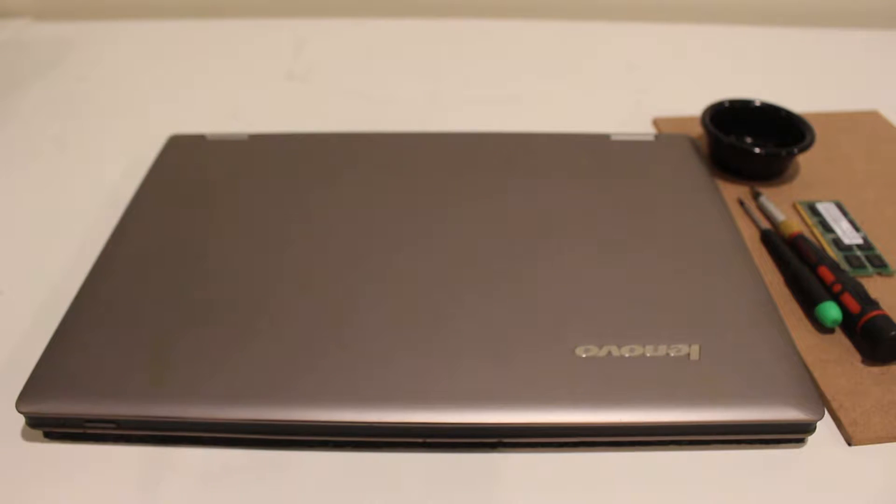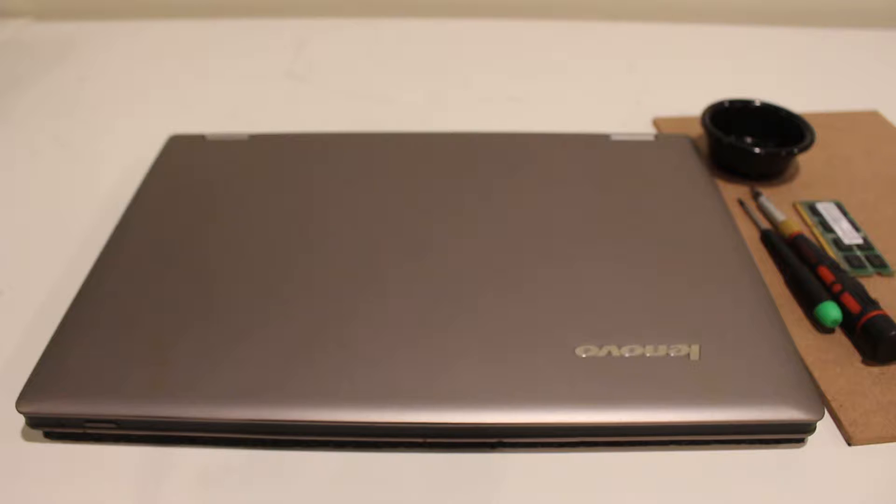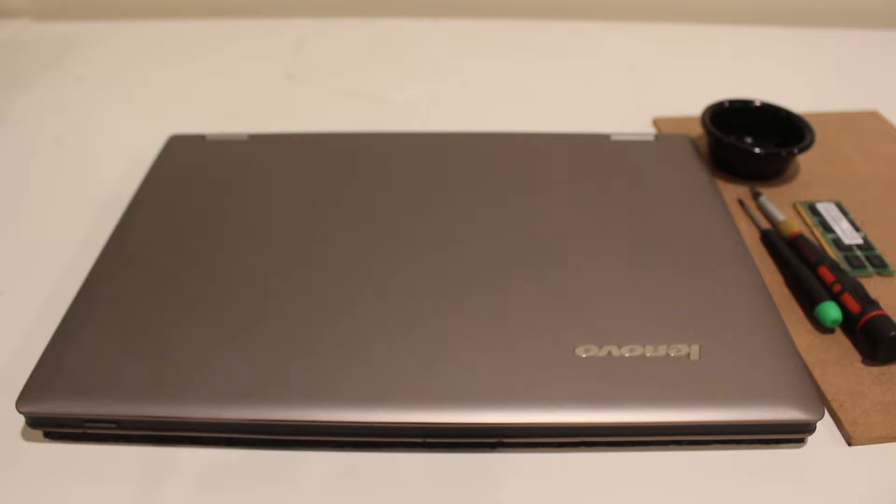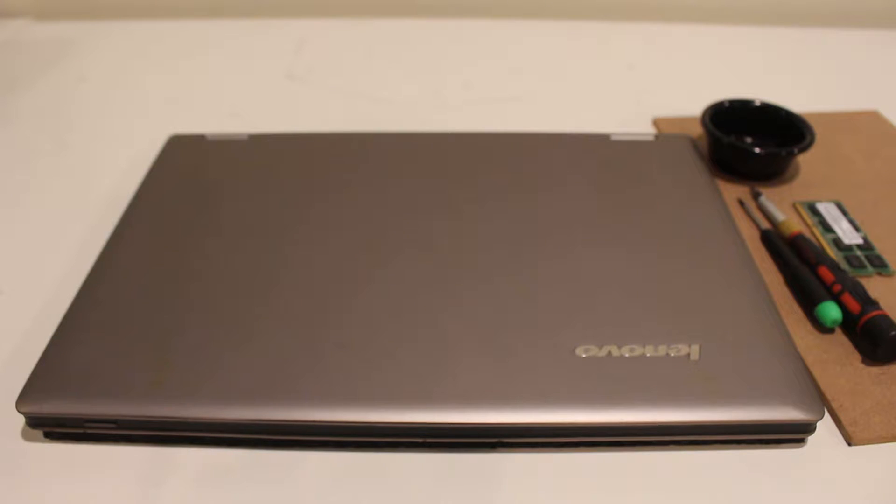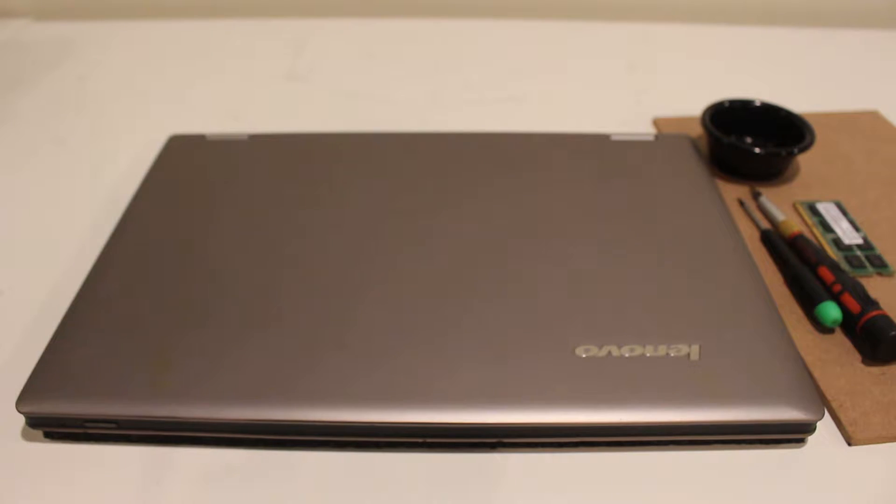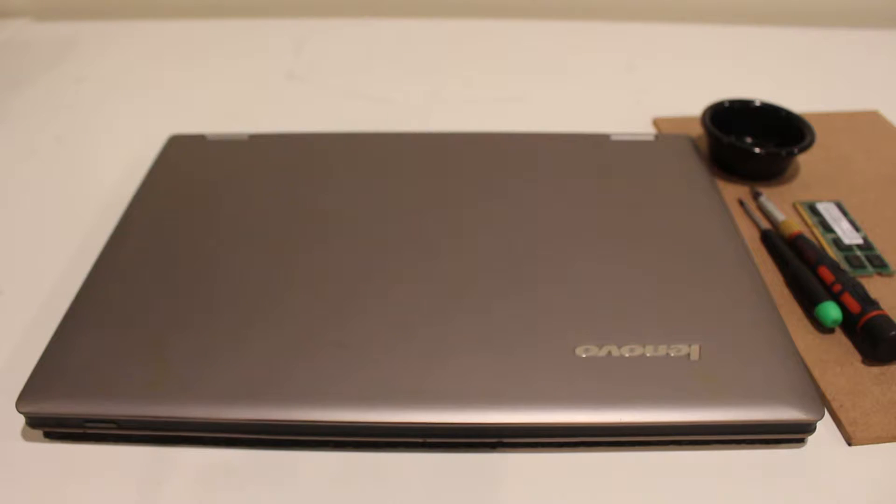Before I get started, let me tell you a little bit more about this laptop. This is a 2013 model, the first generation of the Lenovo Yoga IdeaPad. It's the 13.3 inch model, it's a two-in-one.